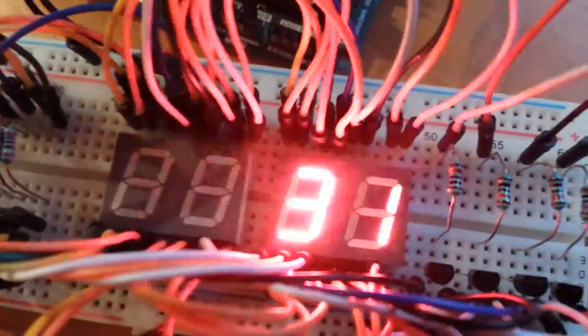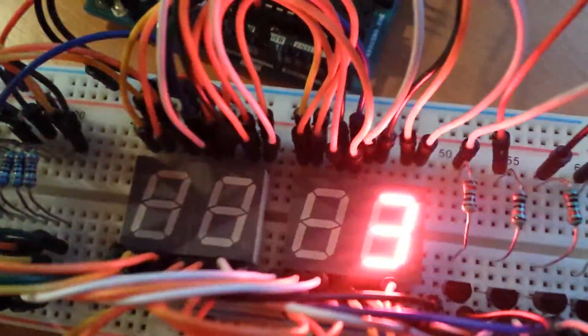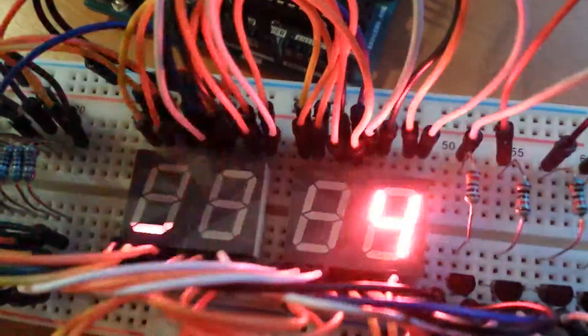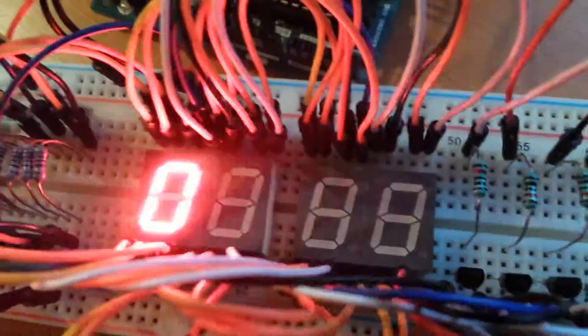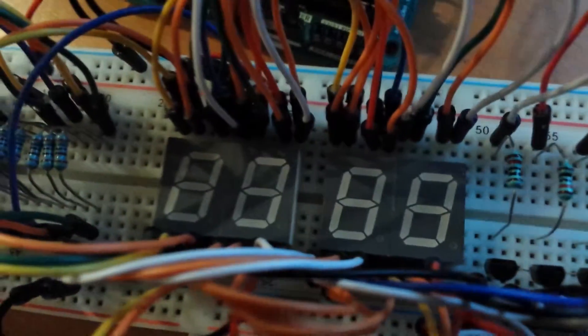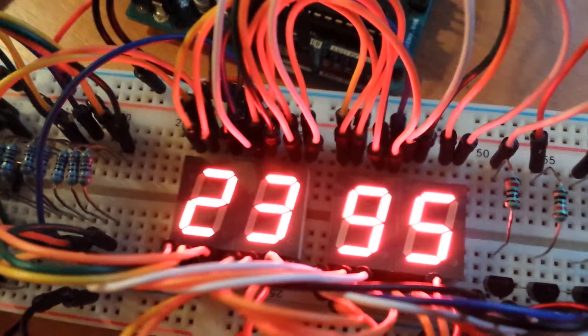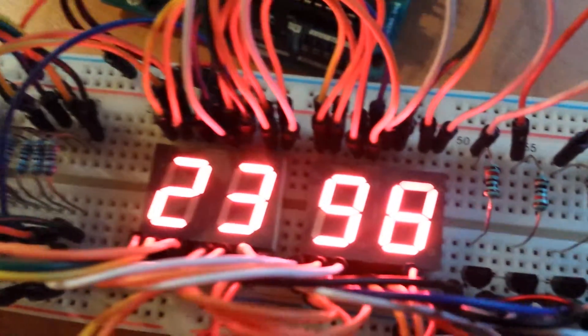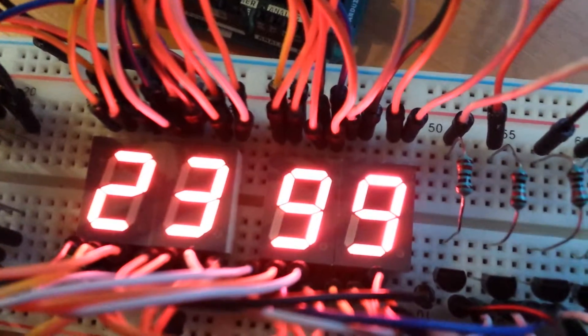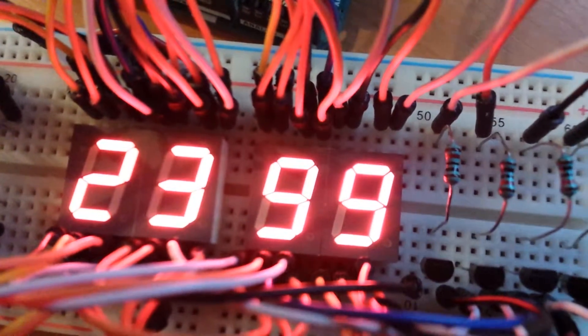And if I just take away that delay and reupload. Again now we've got that sort of blur in this.